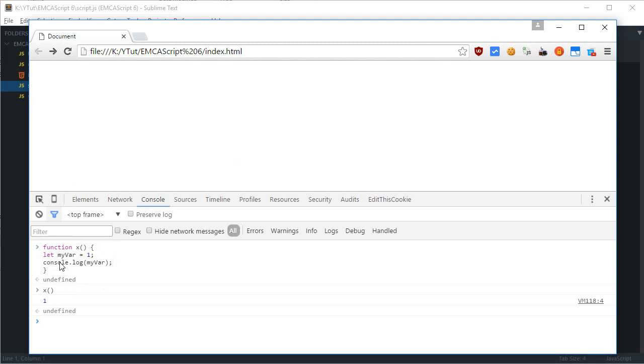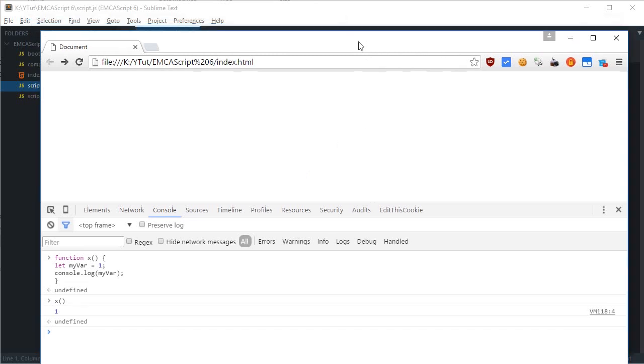So yeah, that's how you just set up your Chrome to work with ECMAScript 6. In the next tutorial we'll be finally starting off with ES6, so that's all for this one. Don't forget to subscribe and thank you for watching.